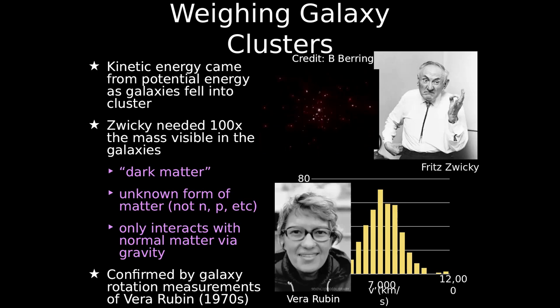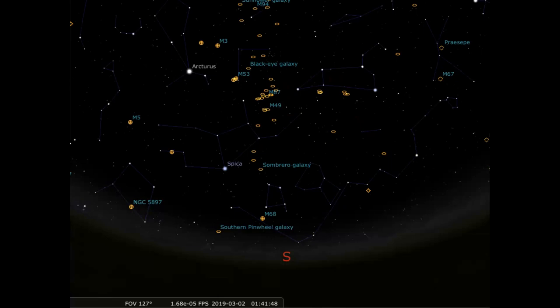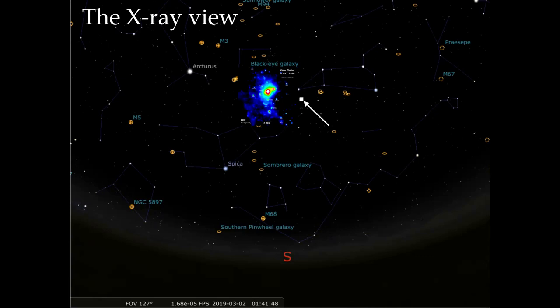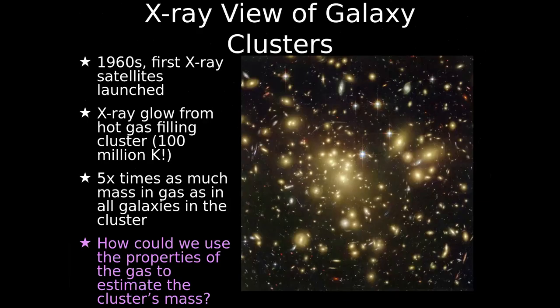Going back to our night sky, this is the optical view. If we change to an X-ray view — using a satellite in space — we get a completely different picture. The galaxy cluster that was just a small group of yellow circles is now this large cloud of hot gas. To give you an idea of scale, that white square is roughly the size of the moon in the sky. This is a massive structure despite being outside our galaxy, so really far away. Understanding the X-ray view is really important to understanding galaxy clusters.